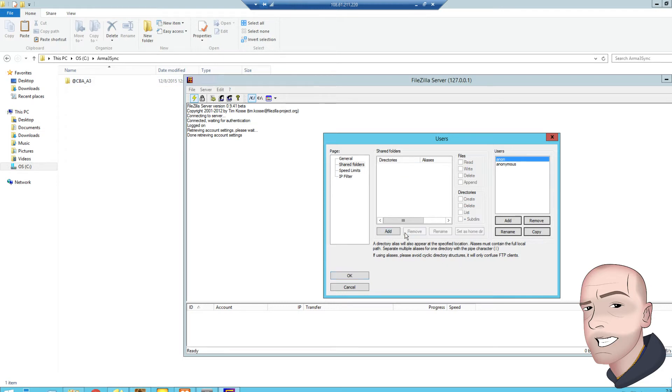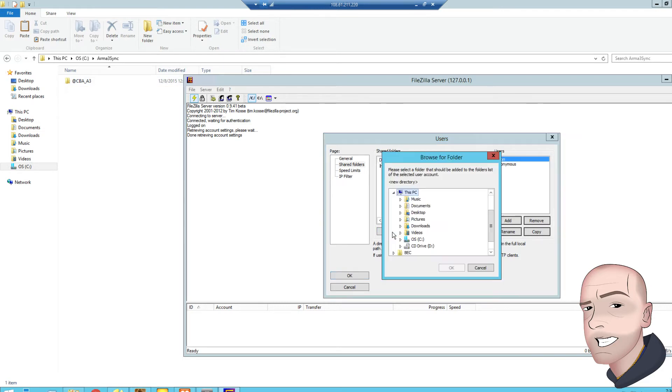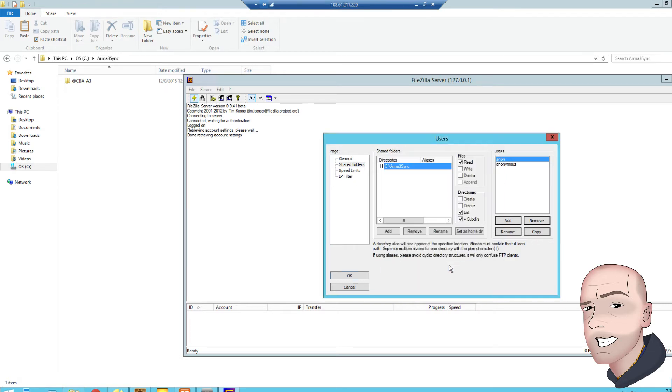If we go to add, it's got all my old stuff in here, C drive, and we're going to go to this folder here, and it's on anonymous, and that's all we need.